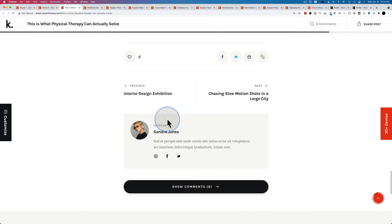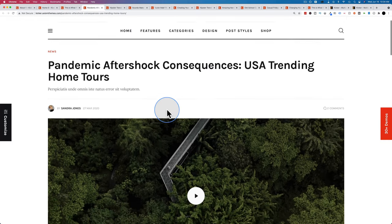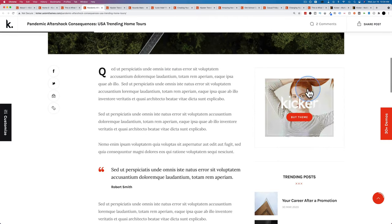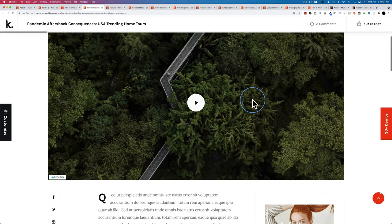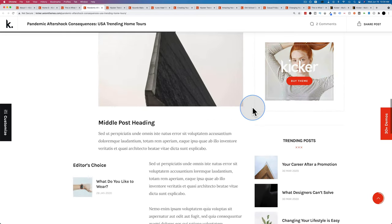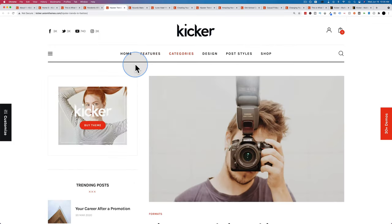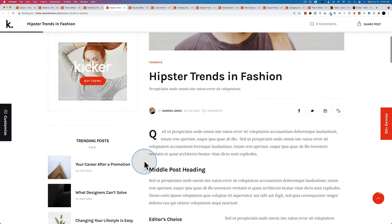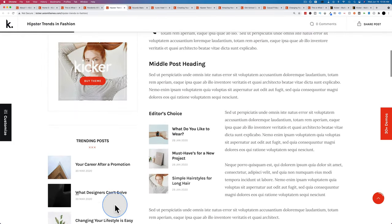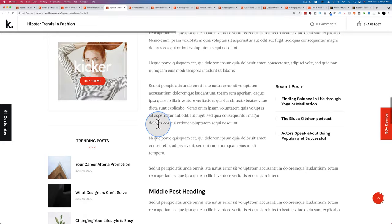Here's a post with a right sidebar that appears after the header image and scrolls down with you, which is handy. And here's one with a left sidebar — again it scrolls with you, just on the left side.